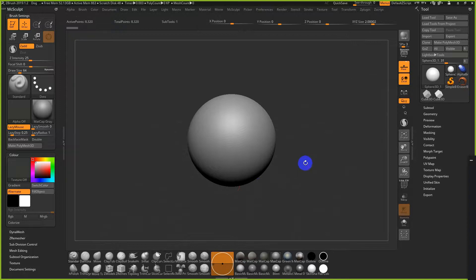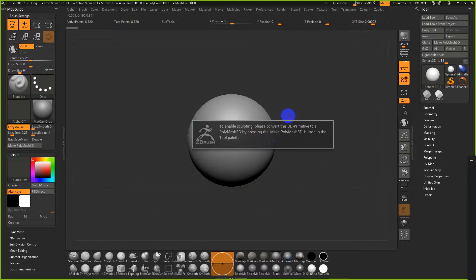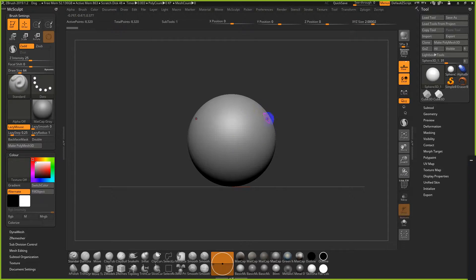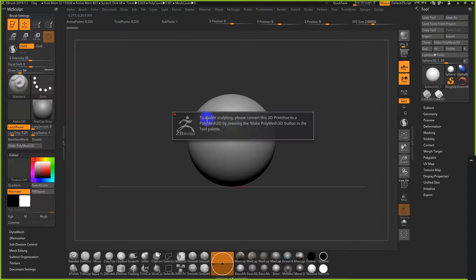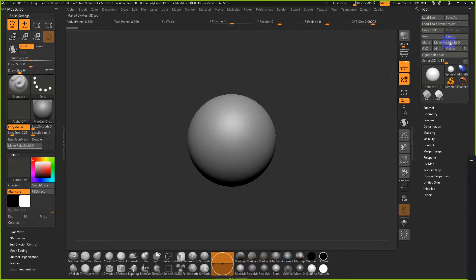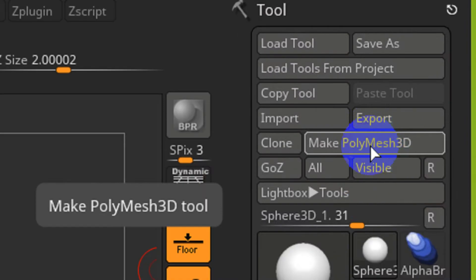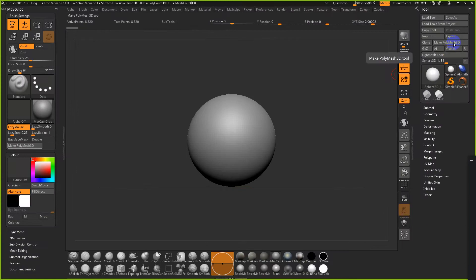If you hover your mouse over the mesh you'll see a little red dot and a couple of red circles. If you hit X, that will activate symmetry mode — you'll usually see two red dots showing you the center line of the mesh, which is important for sculpting. The first barrier to sculpting is the interface and getting the Edit button on. The second is that when you click on the mesh, it says to convert the 3D primitive to a poly mesh by pressing the Make PolyMesh button in the Tool palette.